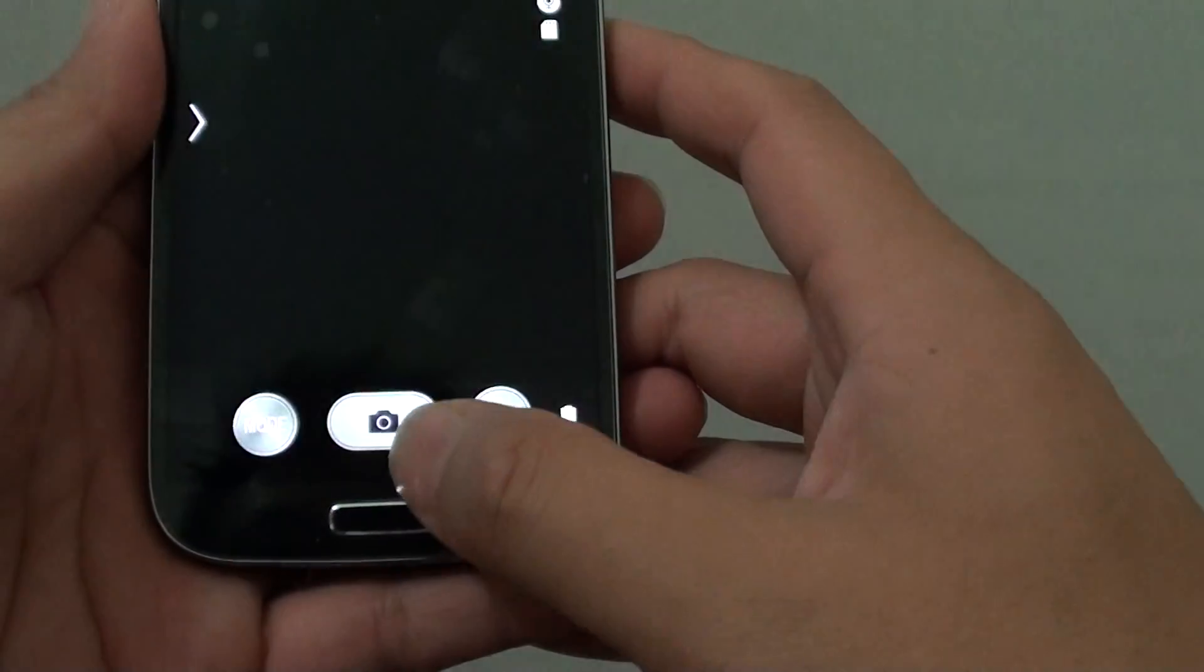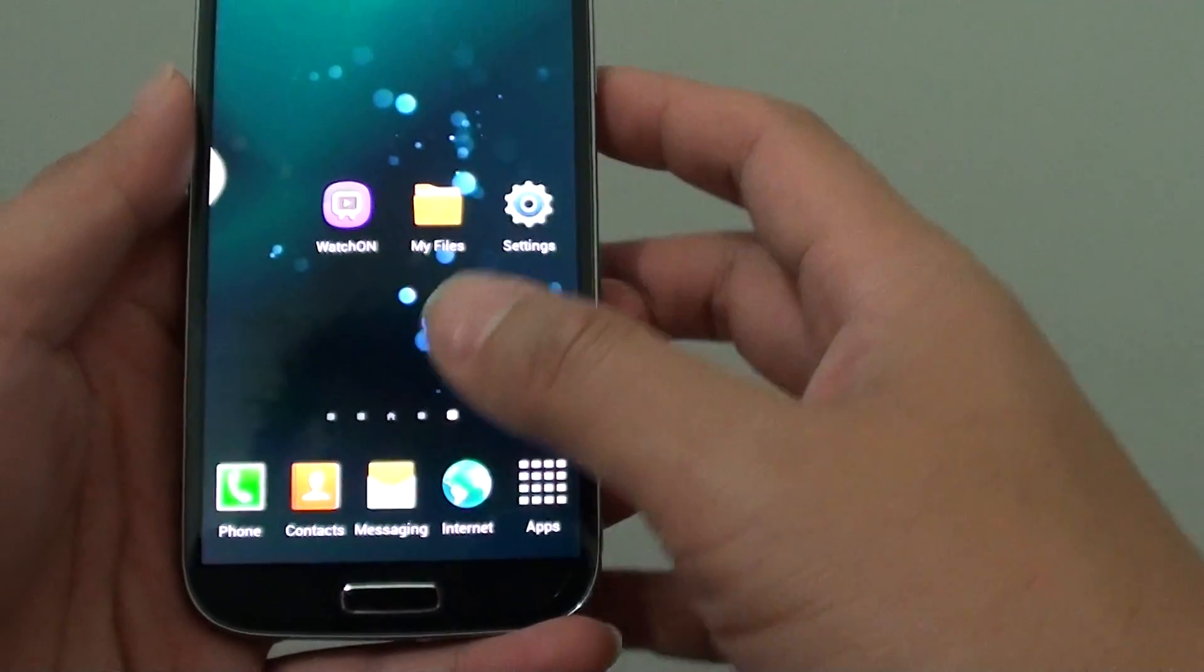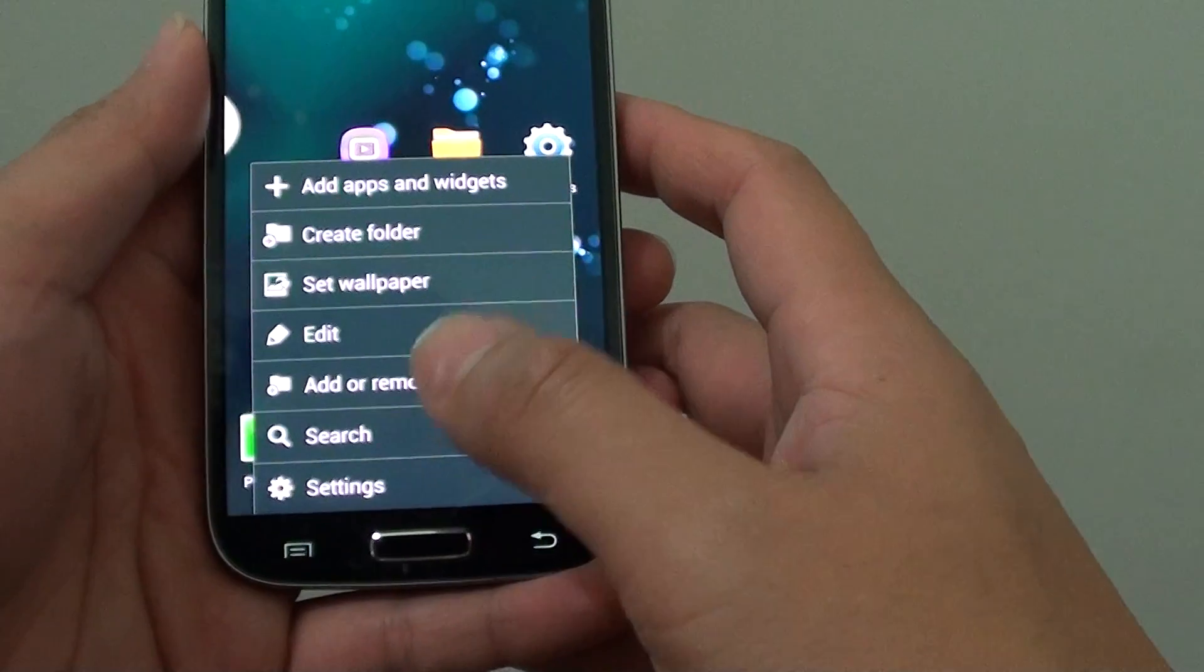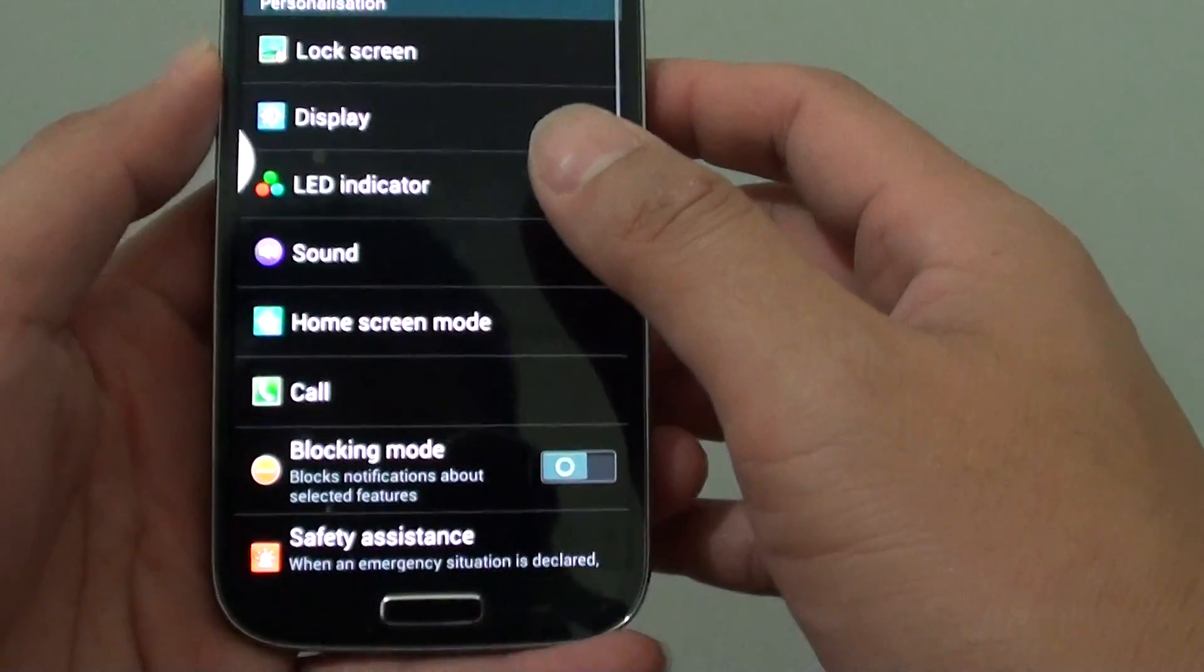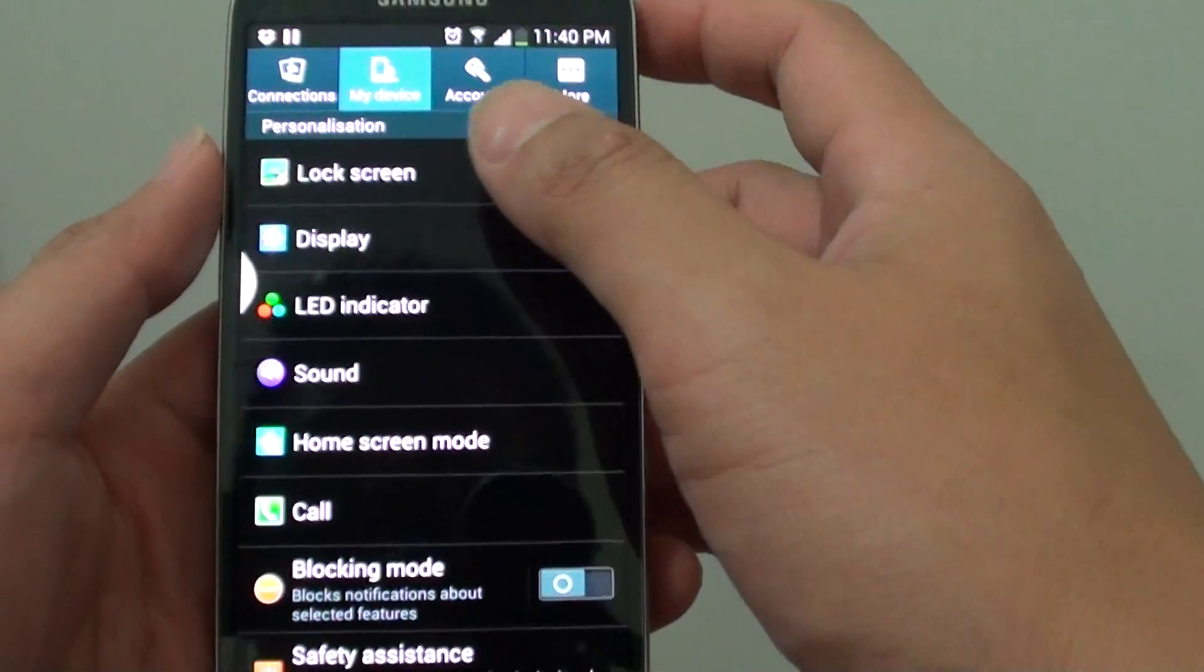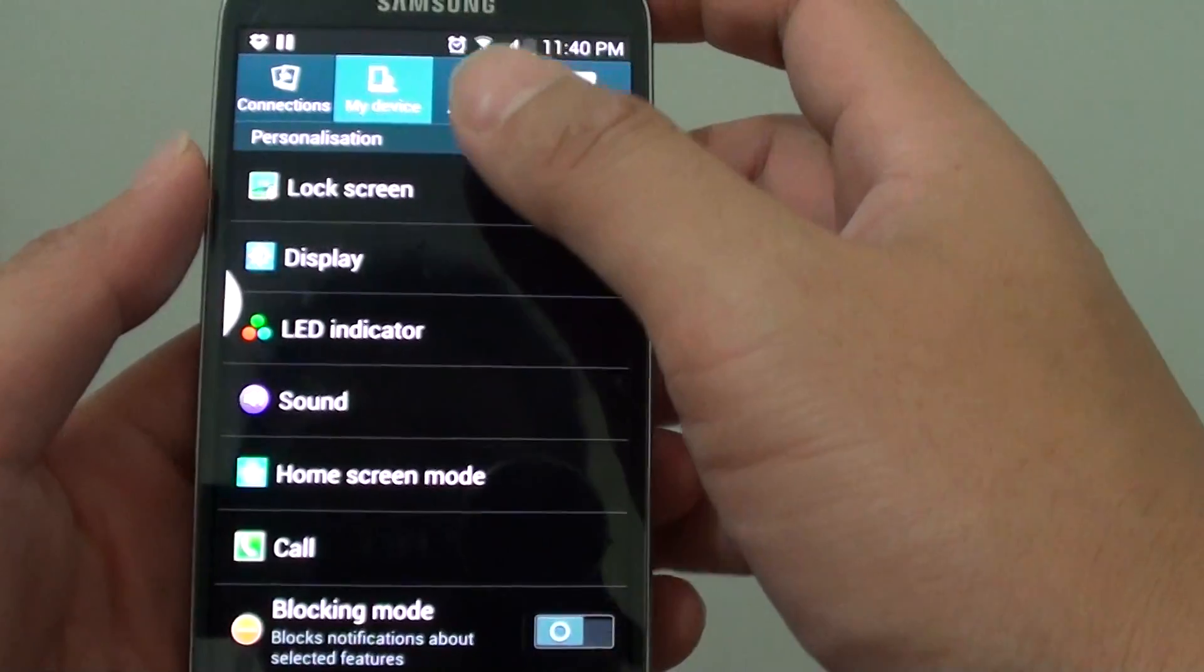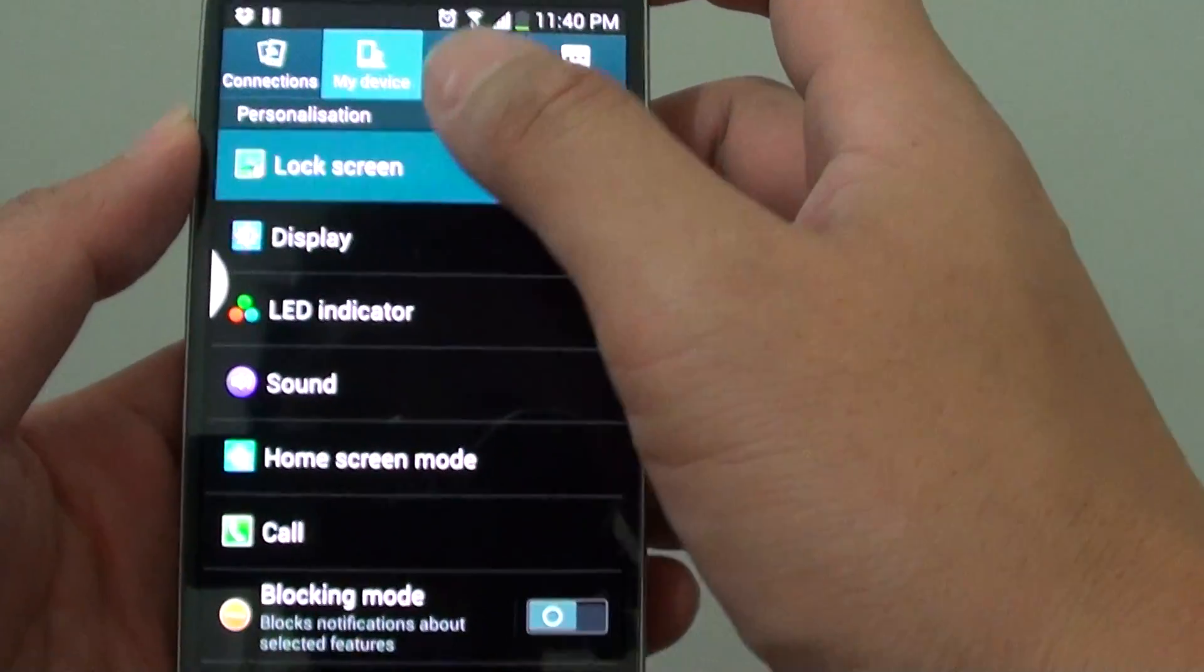Now let's go back and I'm going to show you how to do it. First, tap on the menu key, then tap on settings. In the settings screen, tap on my device tab at the top, then tap on lock screen.